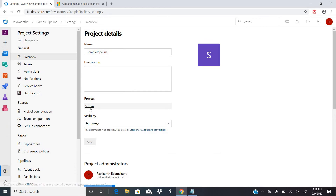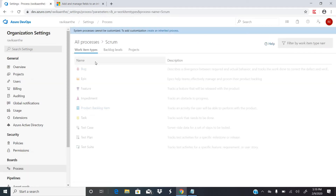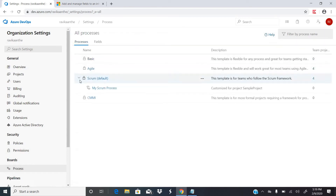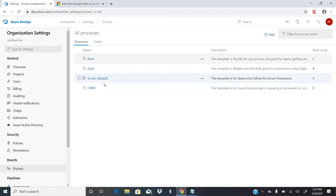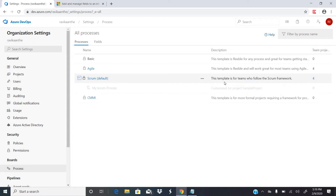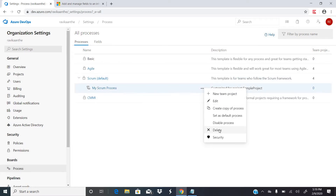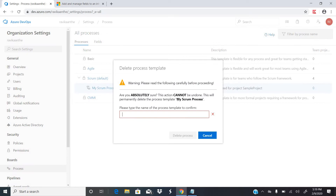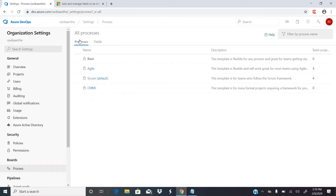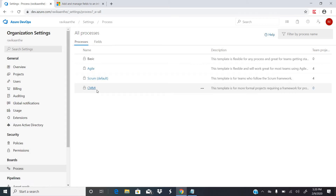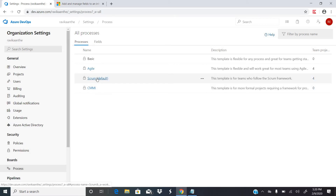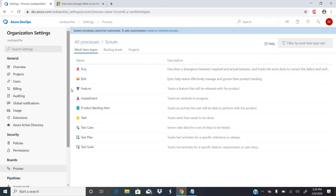For any given project there are four different processes within Azure DevOps. The first one is Basic process. These are the default processes that exist in Azure DevOps: Basic, Agile, Scrum, and CMMI. Let me click on the Scrum process — under the Scrum process these are the different work item types that exist.